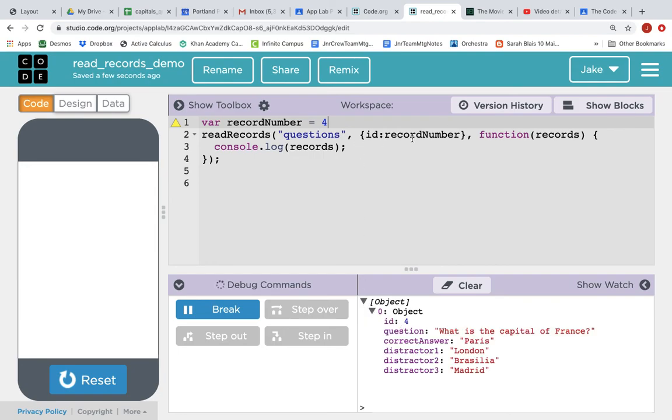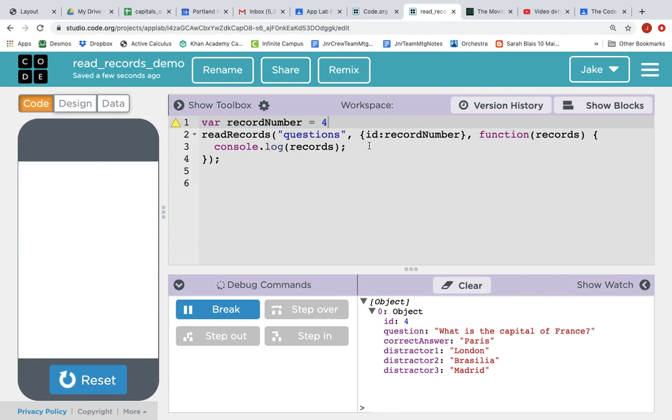So, you can pass a value here or you can pass a variable that represents a value. So that's reading records from a database and a little bit on how you would filter those records. Thank you.